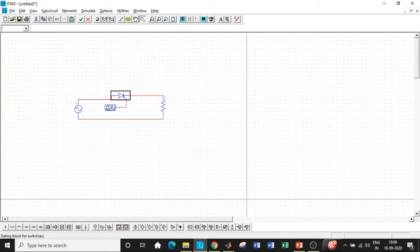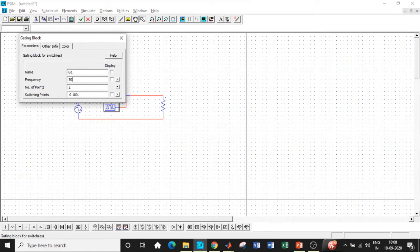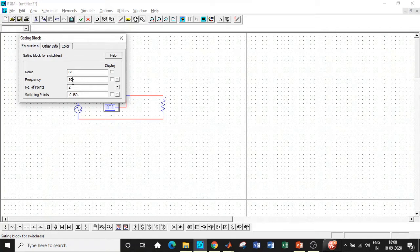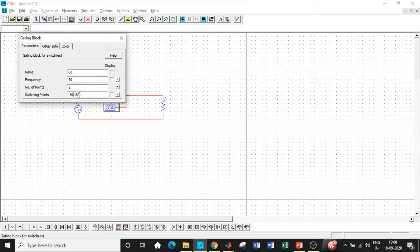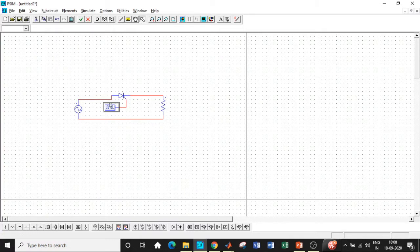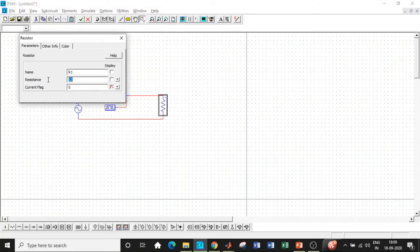We are using a thyristor as a switch, so the frequency should be in synchronism with the supply frequency. As a result, change it to 50. If you use 5000 switching frequency, you will not get the controlled output voltage - it will basically act as a diode. The synchronism with supply frequency is very mandatory. We are triggering at 30 degrees up to 180 degrees, and after 180 degrees natural commutation takes place and the thyristor turns off. How natural commutation works in MATLAB - I've already done a video on that.